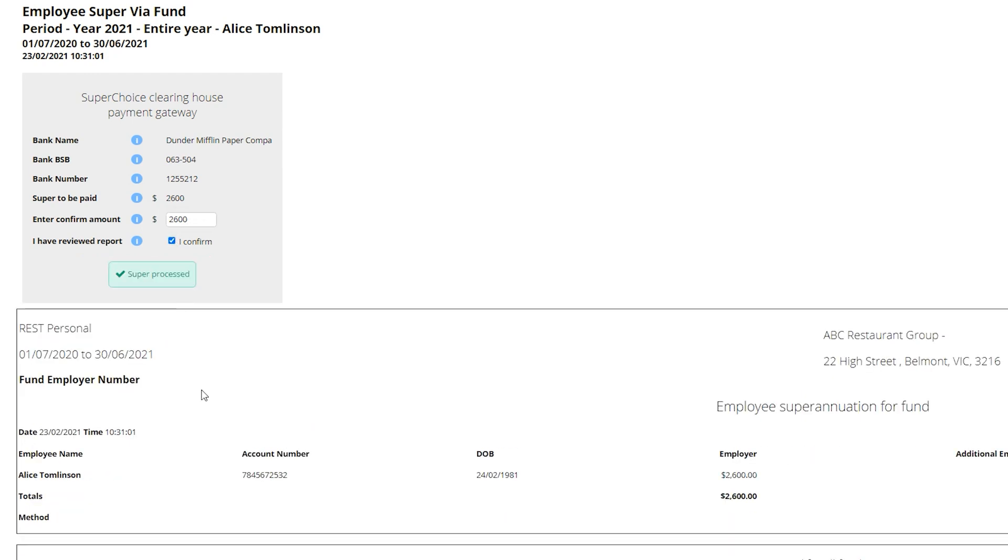Our super data has now been sent to Superchoice. They'll debit our bank account and make sure the contributions go to the correct super funds.